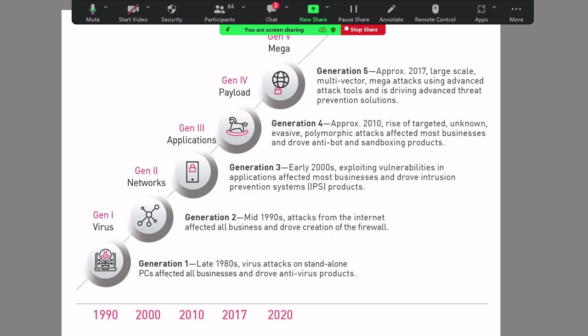While the internet security of the second and third generation provided access control and inspected all traffic, it was incapable of validating actual end-user content received via mail or file downloads. New devices evolved — sandboxing products emerged to handle zero-day attacks around 2010. Now we are in generation five, where large-scale multi-vector mega attacks are happening. Advanced weapon-grade hacking tools like Kali Linux and Metasploit Framework are widely available. Today I'll be talking about real malware: how it looks and how you can detect it.